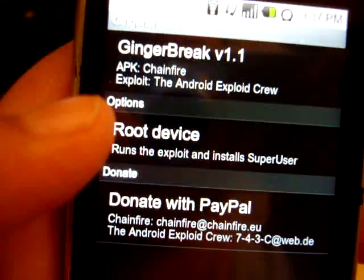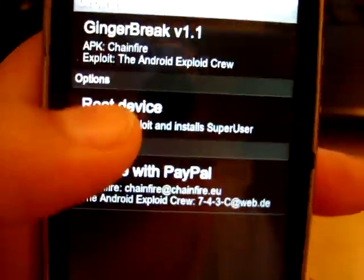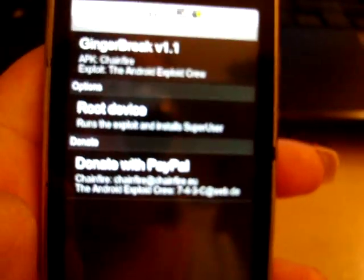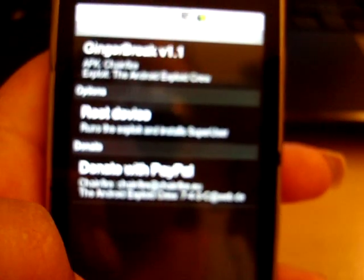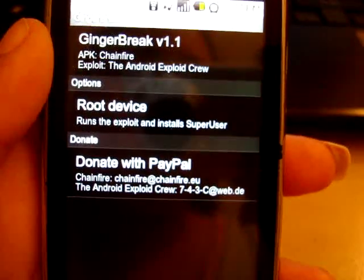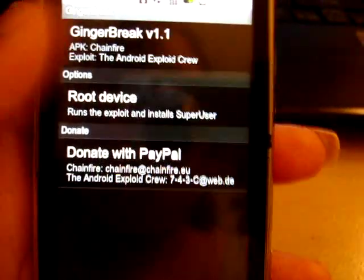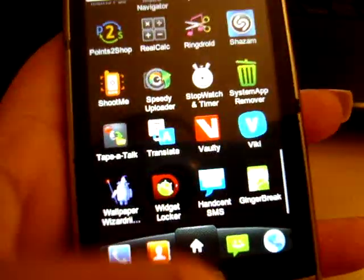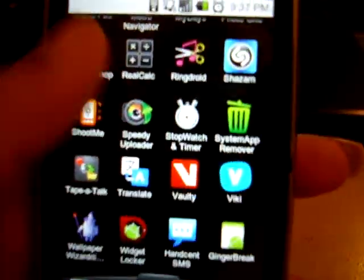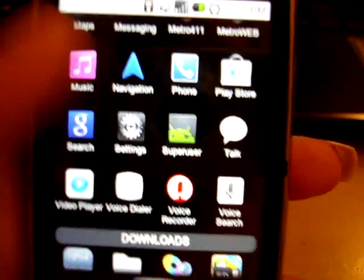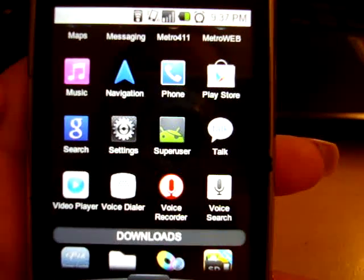Then press root device. I'm not going to press it because I've already rooted my device and I don't want to re-root it. But once you press root device, it should start the process, and it'll tell you that once it's done, your phone will reboot on its own. Once it starts up again, your phone will basically be rooted and you will have an application called Super User. Once you see Super User, that means you are now rooted.